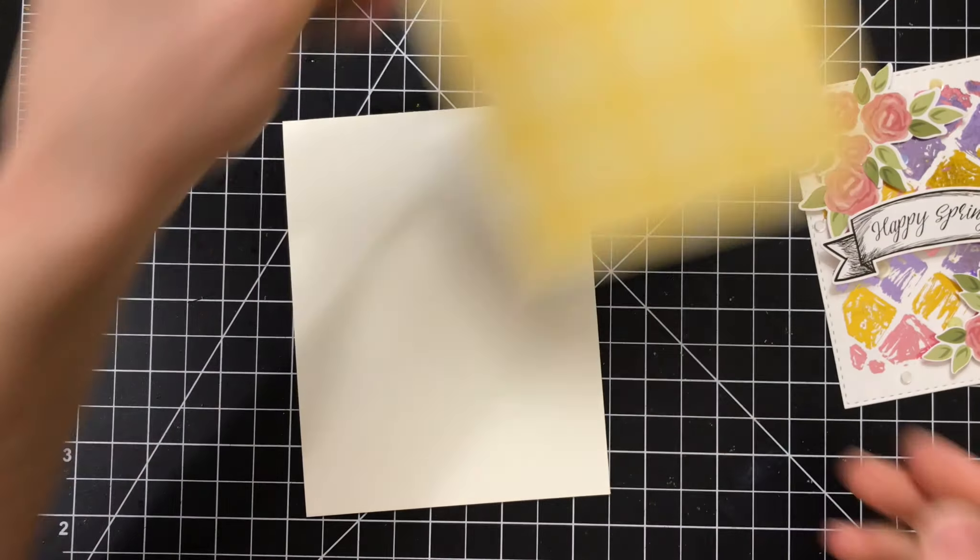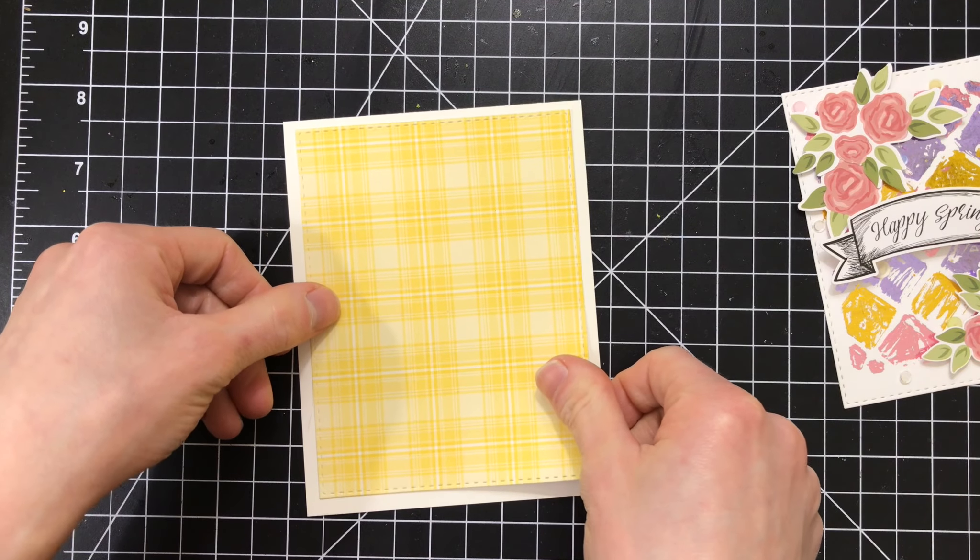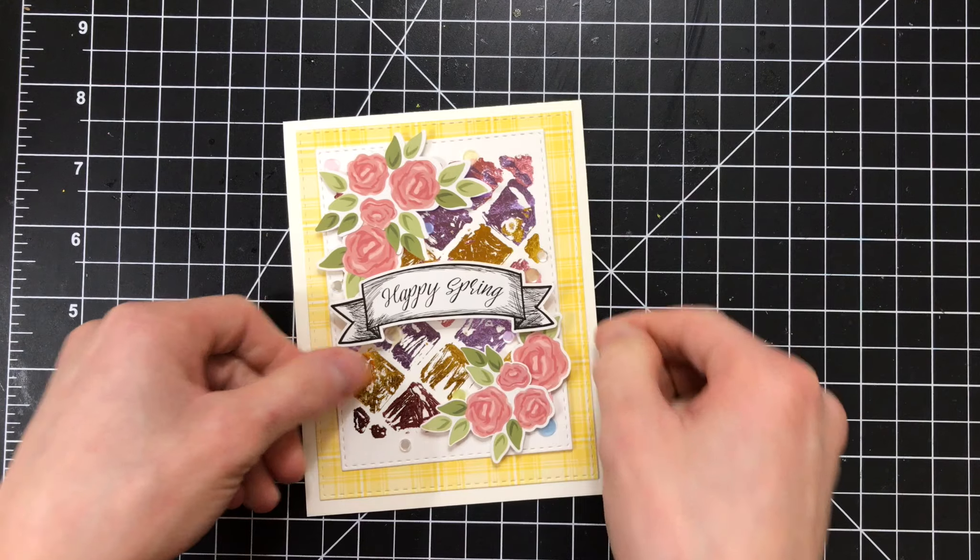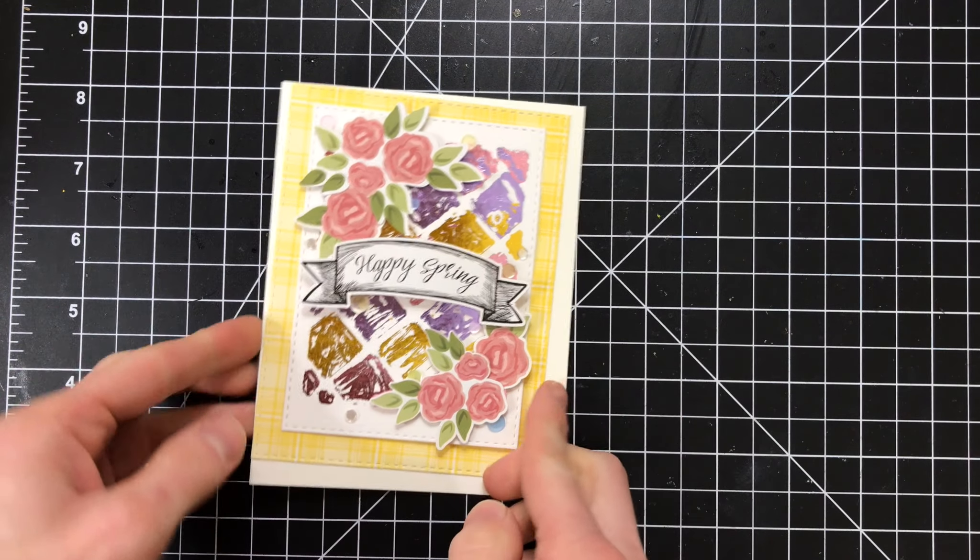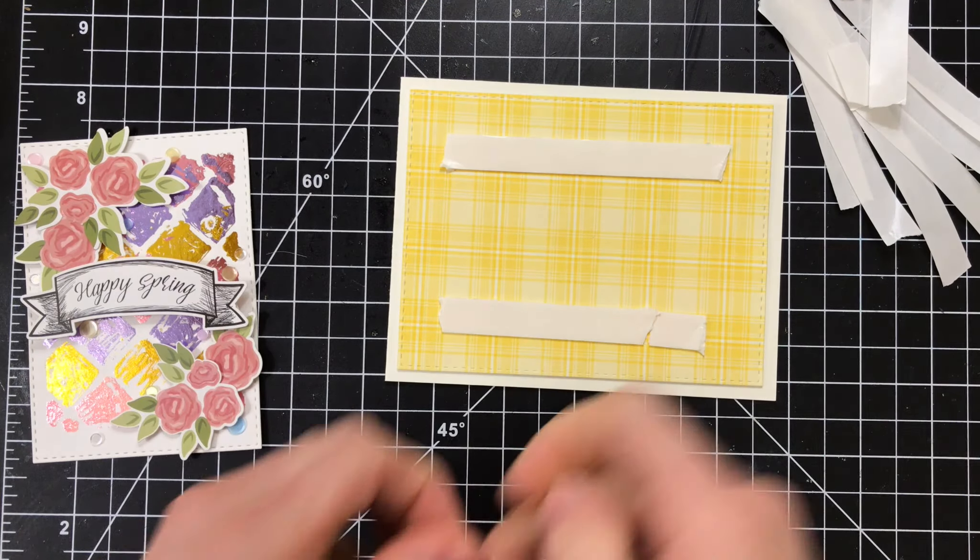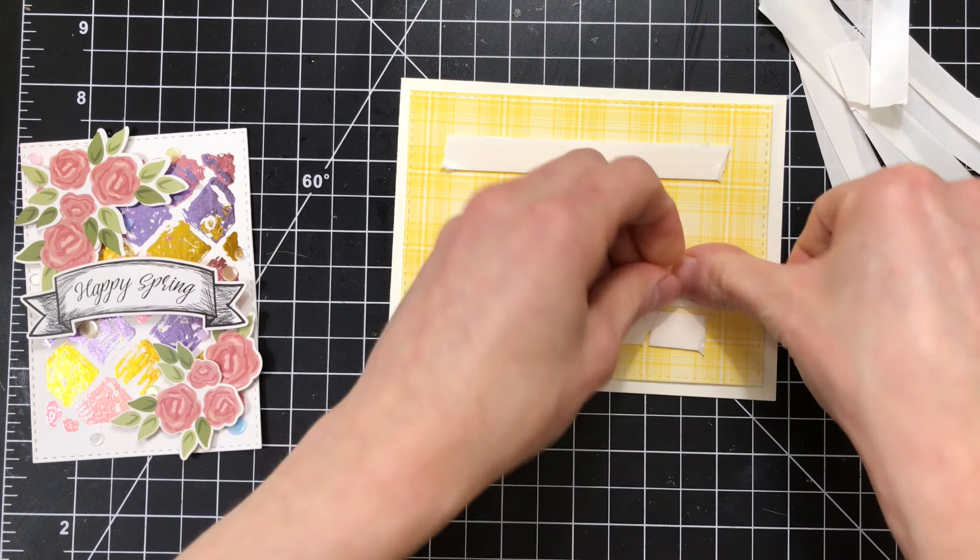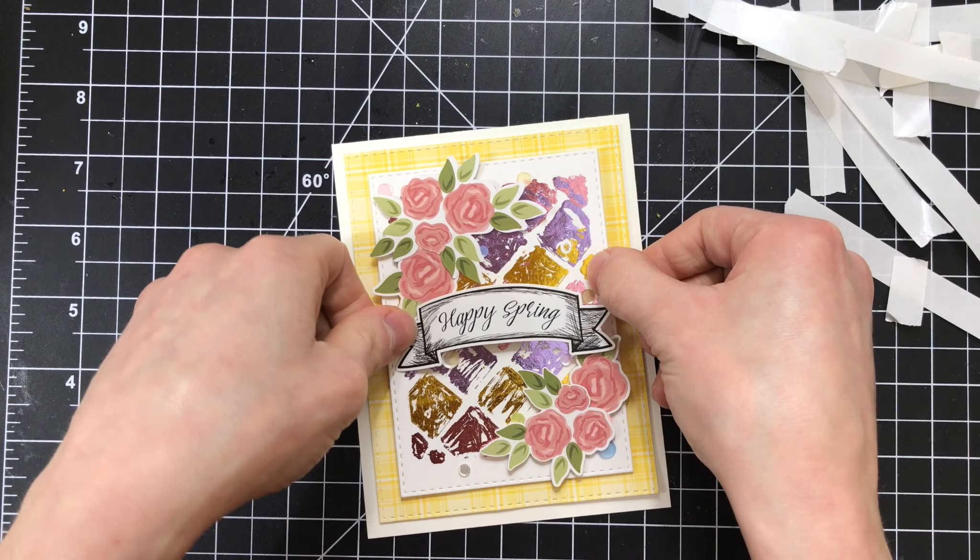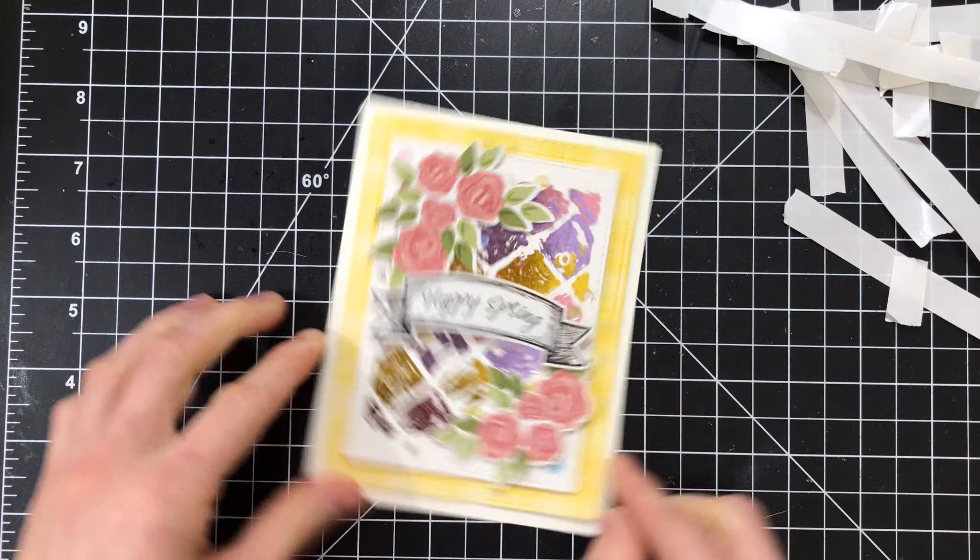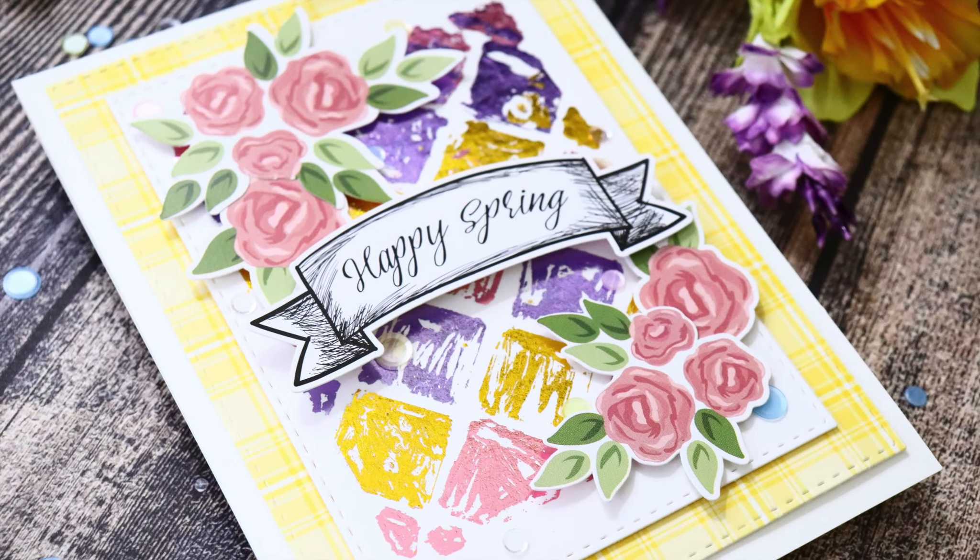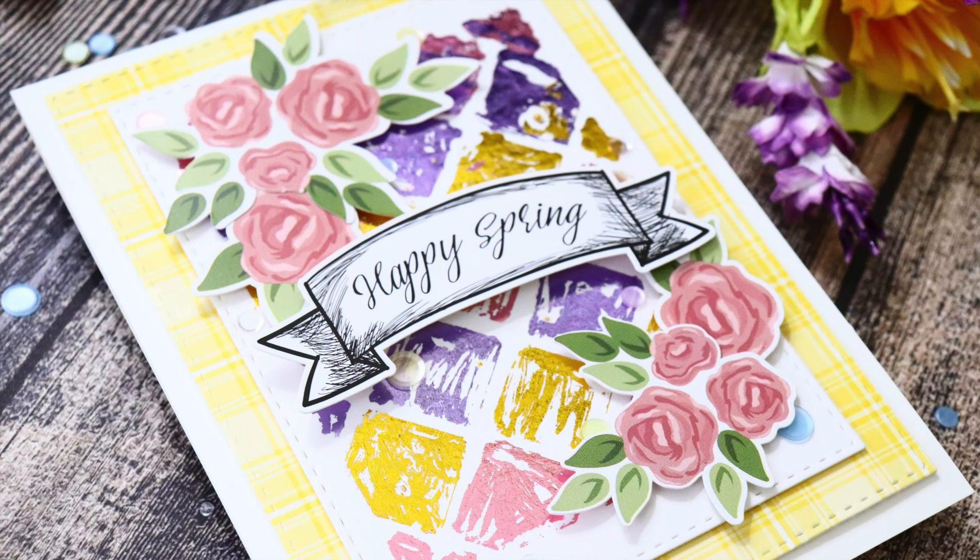I trimmed down some pattern paper from the kit as well using a stitch border die, and I attached both that Lawn Fawn paper and my entire little background panel onto my card base using some double-sided foam tape from Simon Says Stamp. It's not as thick as normal foam tape, so it's a little less dimensional and a little less bulky, but it gives the paper a little bit of lift off of the card.